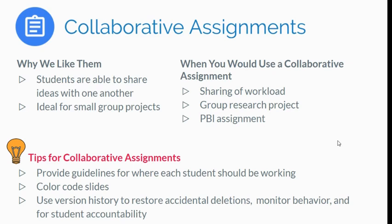They can be working on it at the same time or they could be working on it independently from one another whenever is most convenient for them.